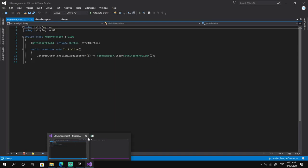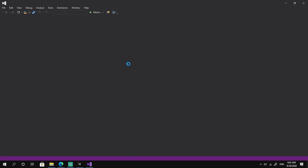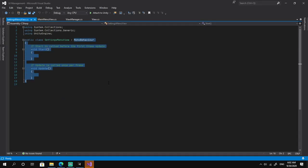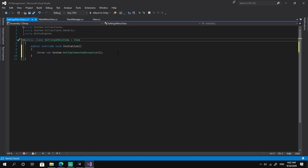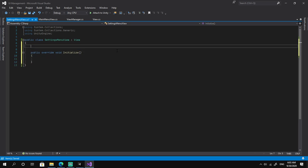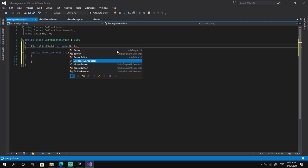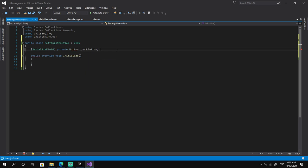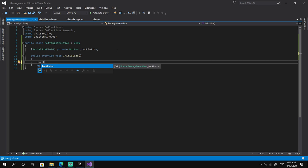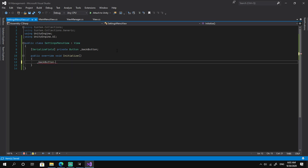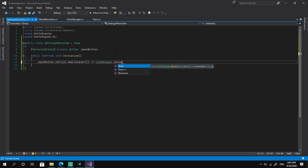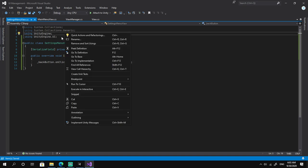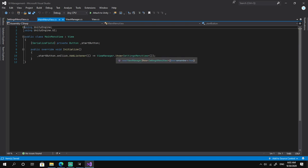We also create a SettingsMenuView script, remove the default code, and inherit from View. We implement the abstract Initialize method, add a reference to the back button, and in Initialize add a callback: onClick.AddListener calling ViewManager.ShowLast, which allows us to go back to the last view.